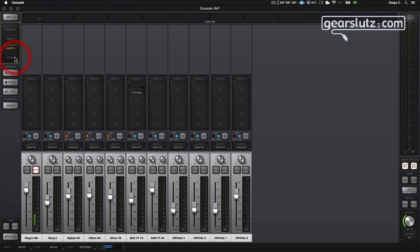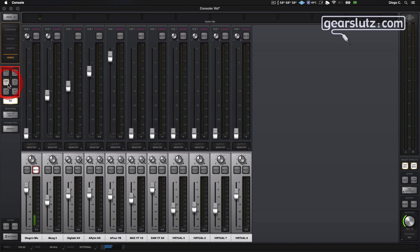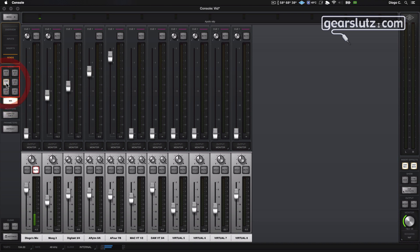Okay, so moving on, we have the sends. This allows you to send signals from each of the channels to the aux inputs or the cues. This is really nice. Kind of reminds me of the real-world consoles where you have sends on faders like the Yamaha digital mixers, for example. So let's talk about sends now.